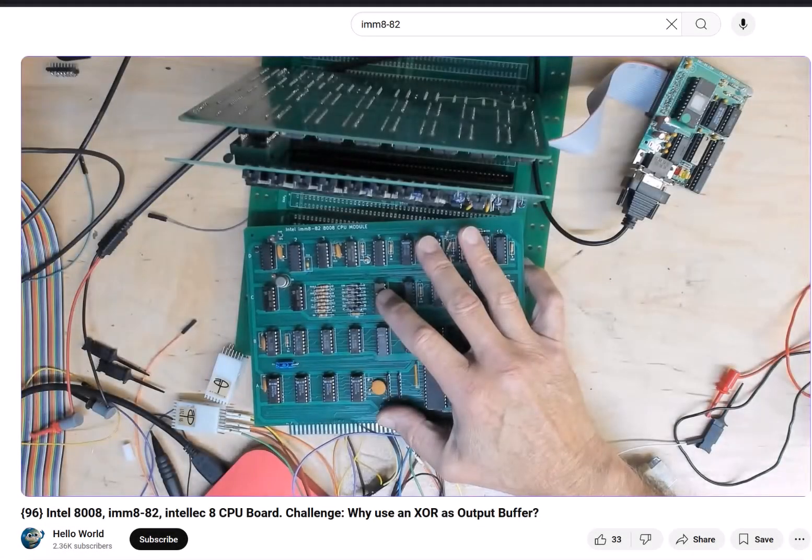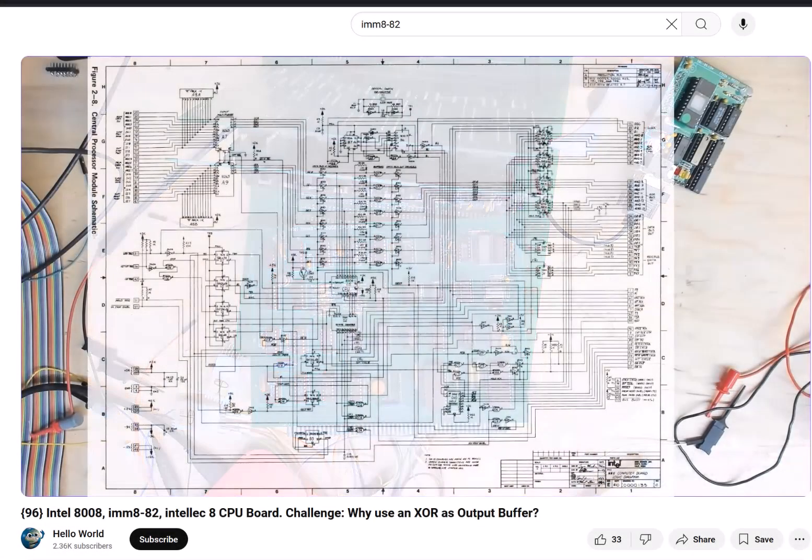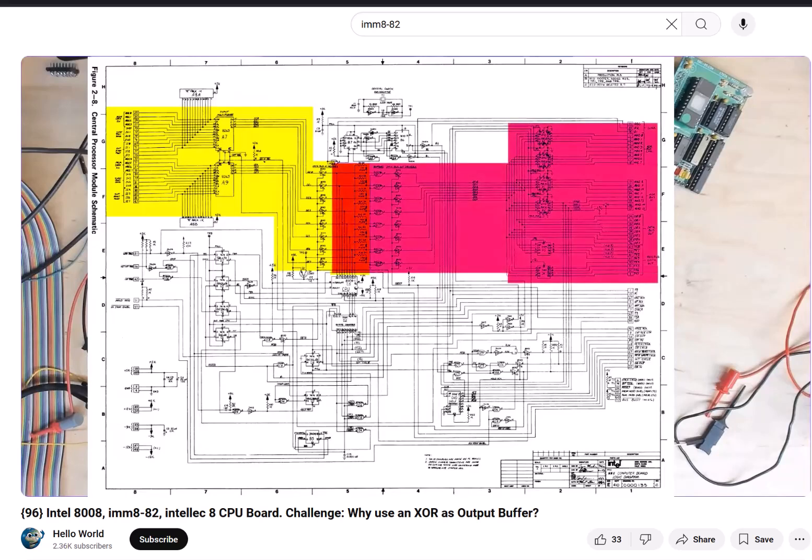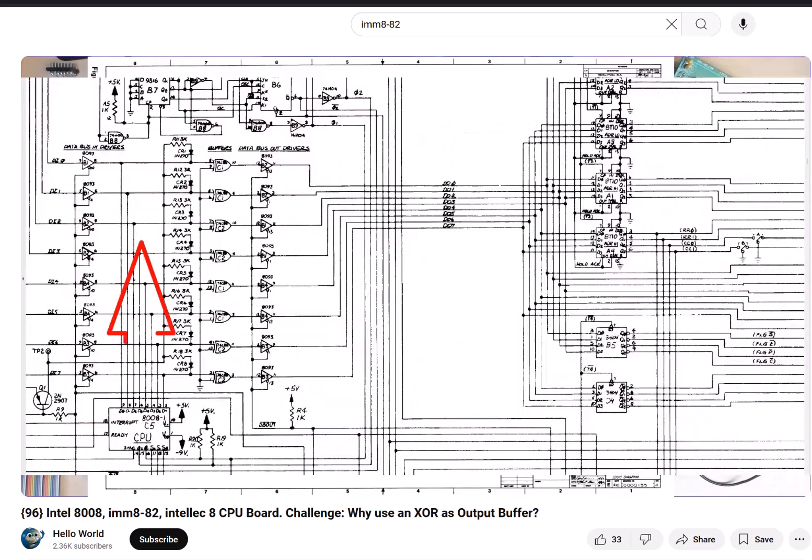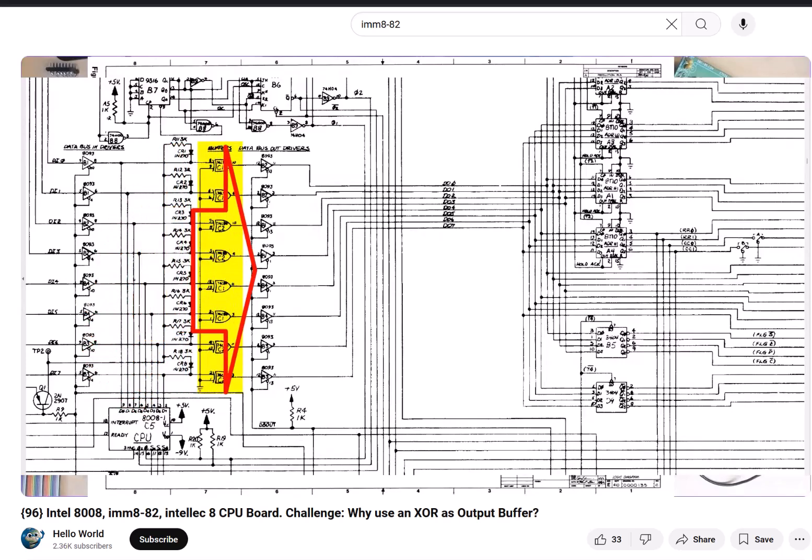Hello world, it's Craig. Some time ago in video number 96, when discussing Intel's IMM-882 CPU board, which was part of their Intellect 8 system, I posed the question as to why they used this exclusive OR as the output buffer on the 8008.